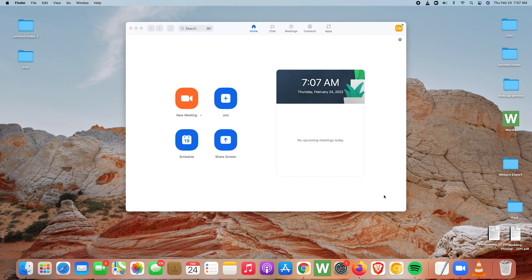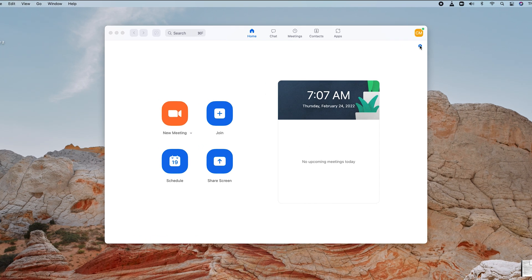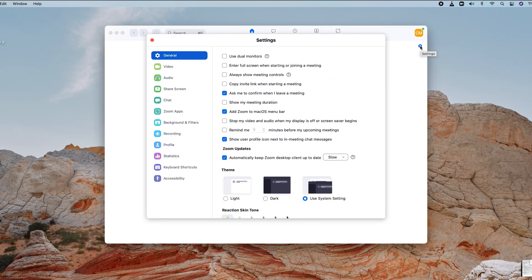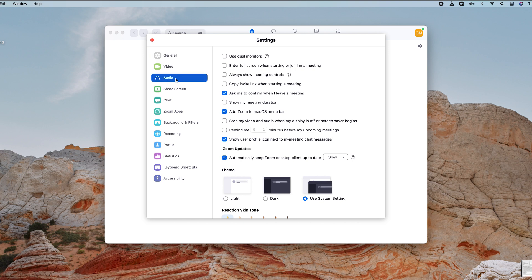What you want to do is go to Settings - it's this settings icon right here. Click on that, and in the Settings window, go ahead and click on Audio.